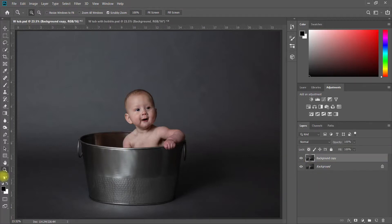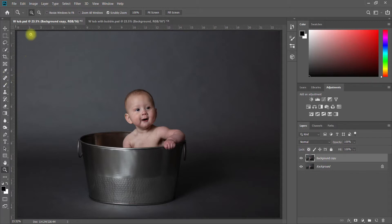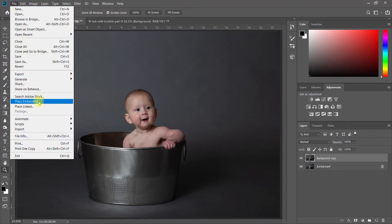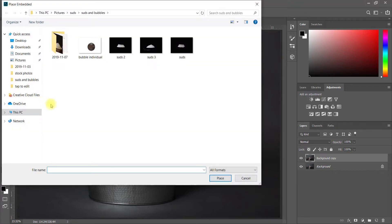Well hello, so today I'm going to show you how to add bubbles into a bathtub if you don't want to deal with the hassle of putting actual water and bubbles into a baby's bath. It's actually very easy to do it in post, so I am going to just come up here to File, Place Embedded.